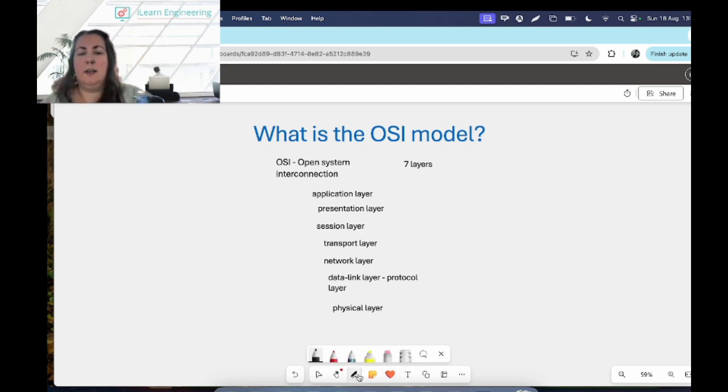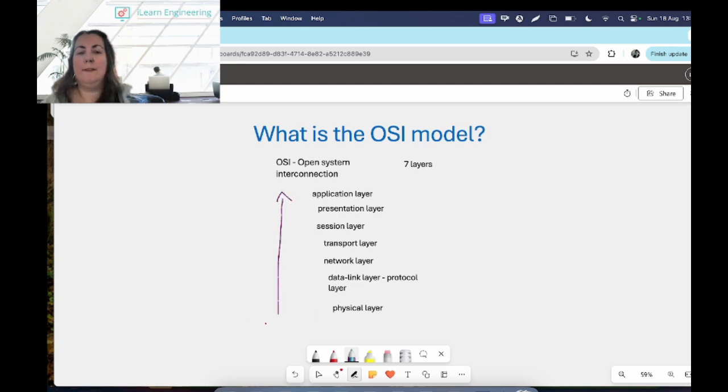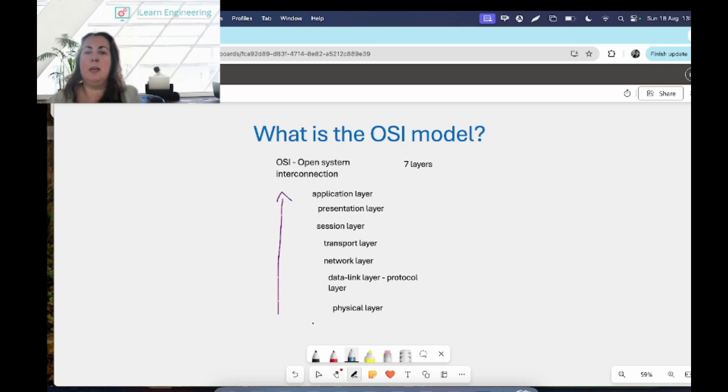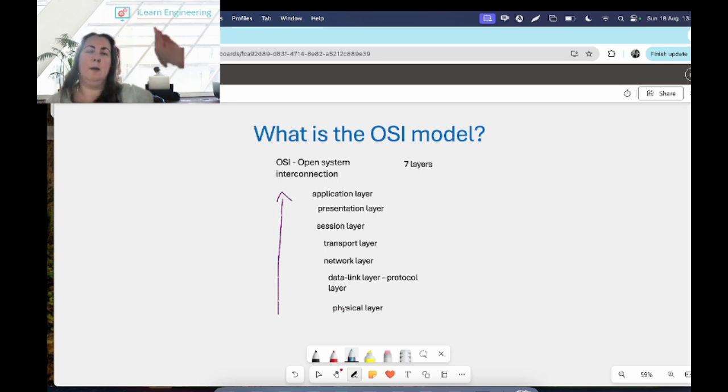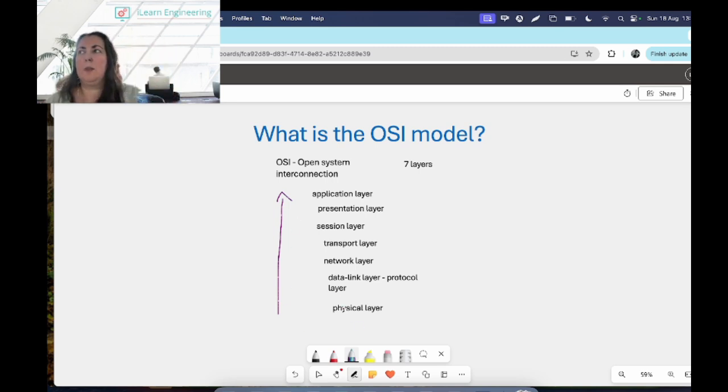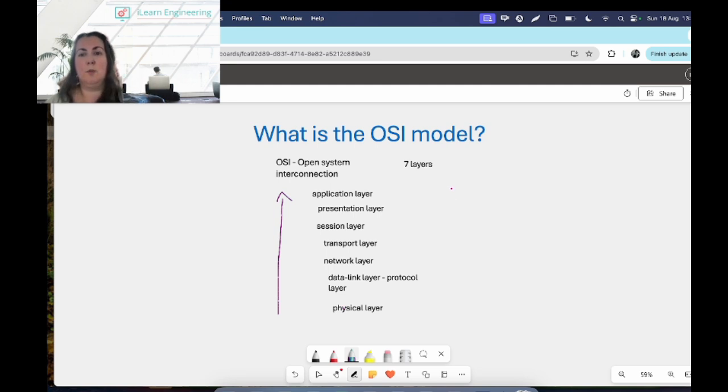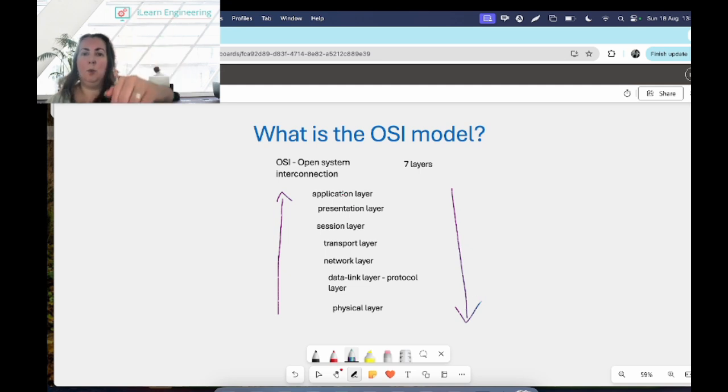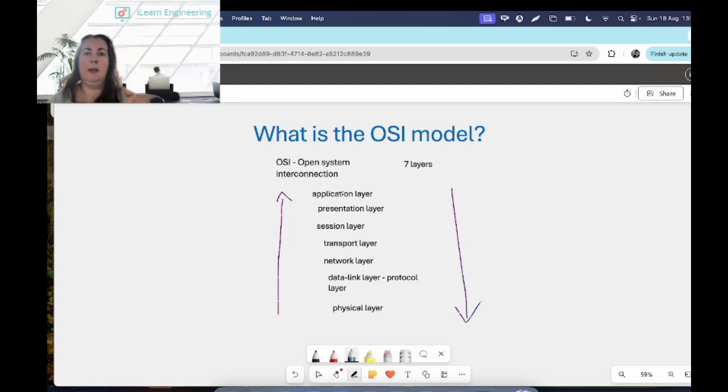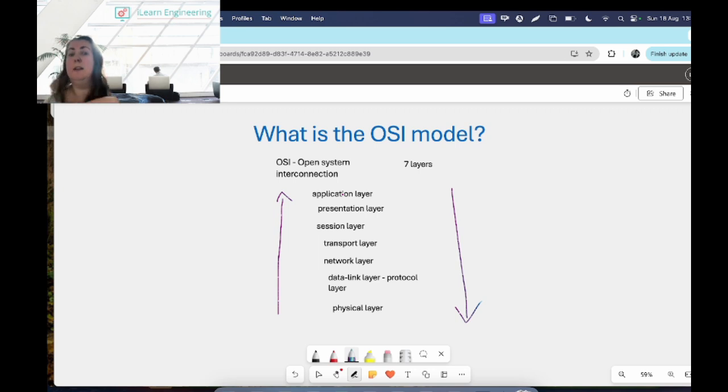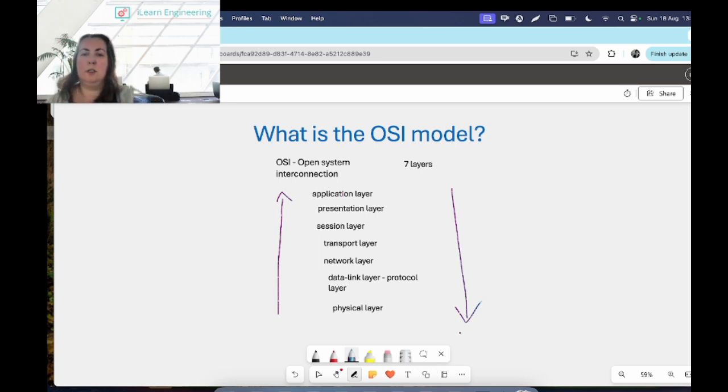And the data will flow, let's use a nice pen, so the data will flow up if it arrives at my device. So if you've sent a message to me, the data will flow up from the physical layer right up to the application layer. If I want to send a message to you or communicate with your computer, it will flow down. So it'll come from the application layer all the way down to the physical layer, across to your machine, and then it will come up the different layers at your side.